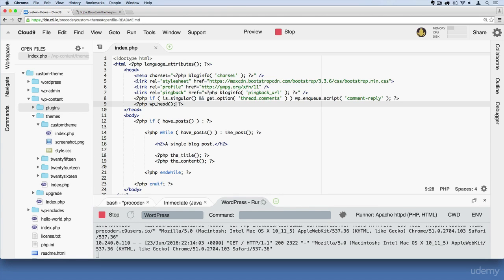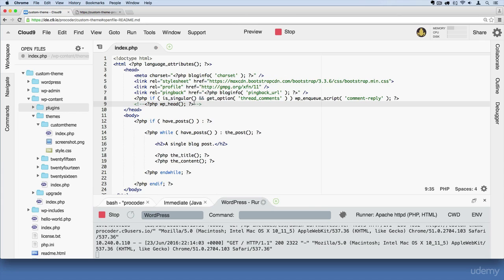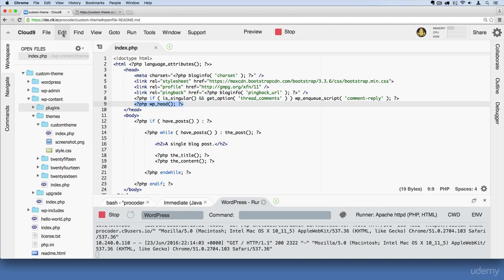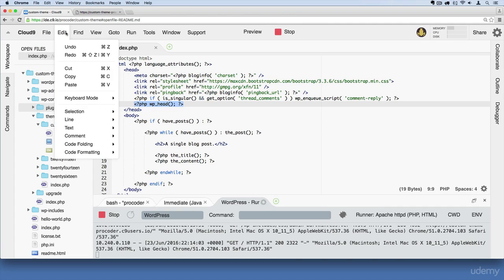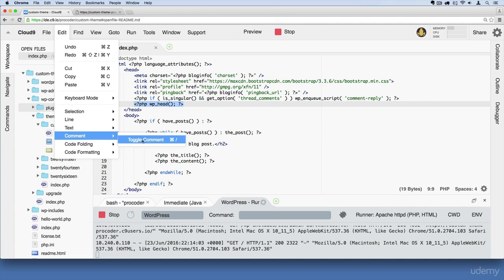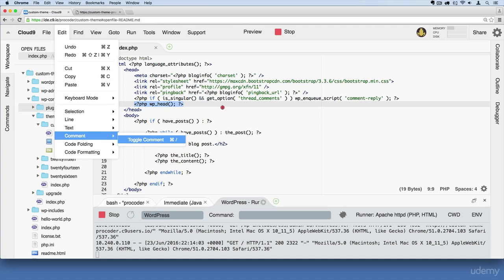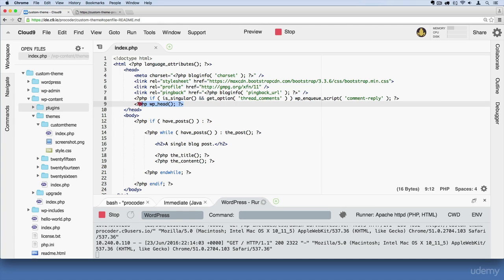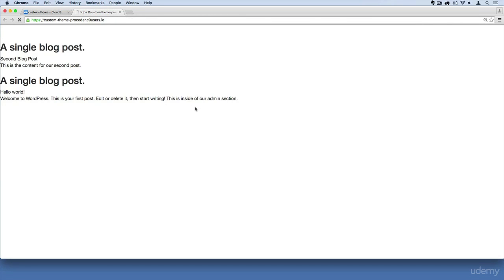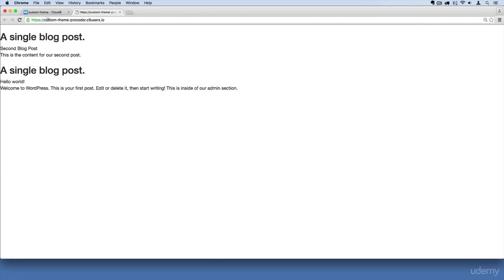So if I were to comment this out, I can do that just by highlighting all of this and doing command forward slash. On a PC, you could highlight all of this and just go up here to edit and then comment. You'll see toggle comment and you should see the key command for it as well right there for PC. So if I comment this out just like that and then save my file and go over here and refresh, you'll see it goes away and we're back to the way it was.